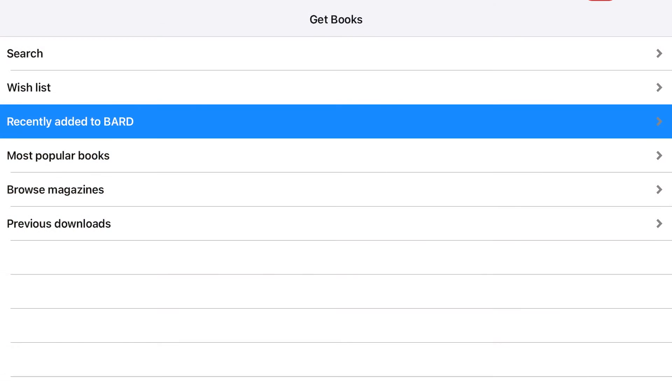From the Get Books tab in BARD Mobile, choose the list and format you wish to search. The list of titles will display, ordered by date added. Under the Heading and Navigation bar, there is a text field. Enter the title or author search term you wish to find.